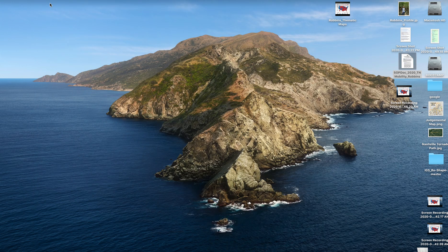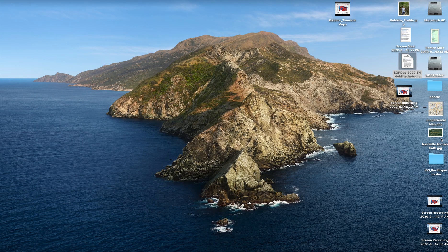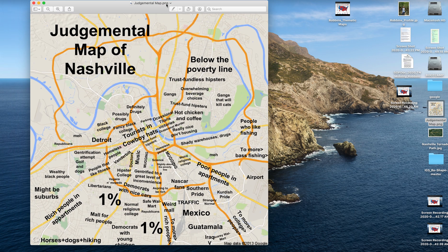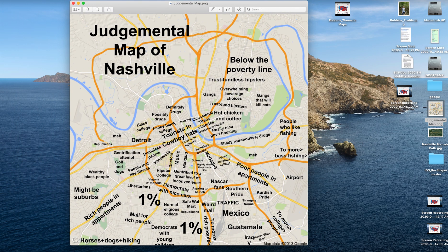A few other types of thematic maps include a judgmental map of Nashville, which came from Reddit. Someone created this map by overlaying observations or stereotypes of different parts of Nashville on top of a base map — that judgment is the theme of this map. It's very interesting especially when looking at Nashville at a wider scale, and has some interesting observations based on what the creator thinks about Nashville.